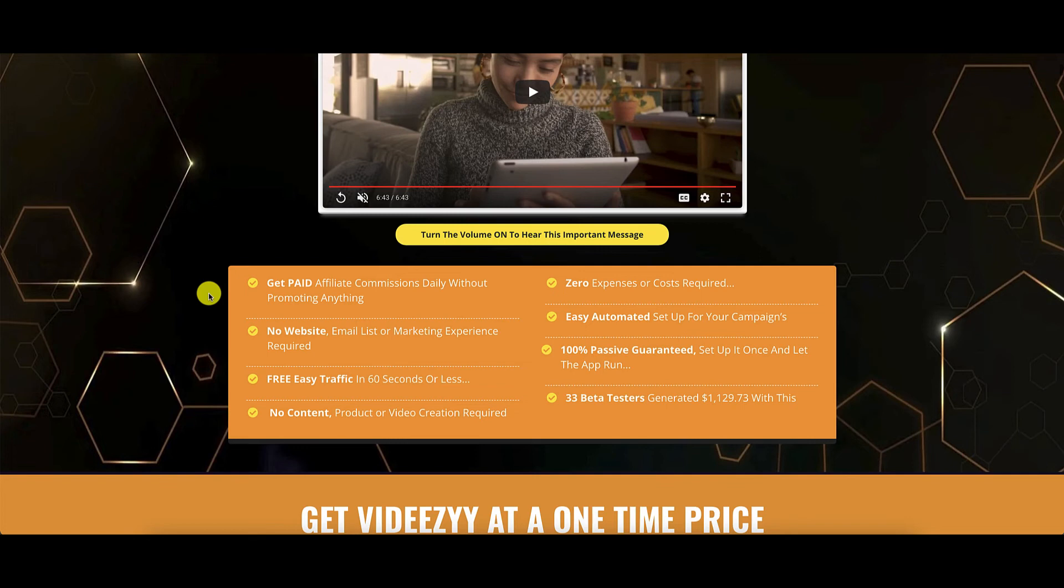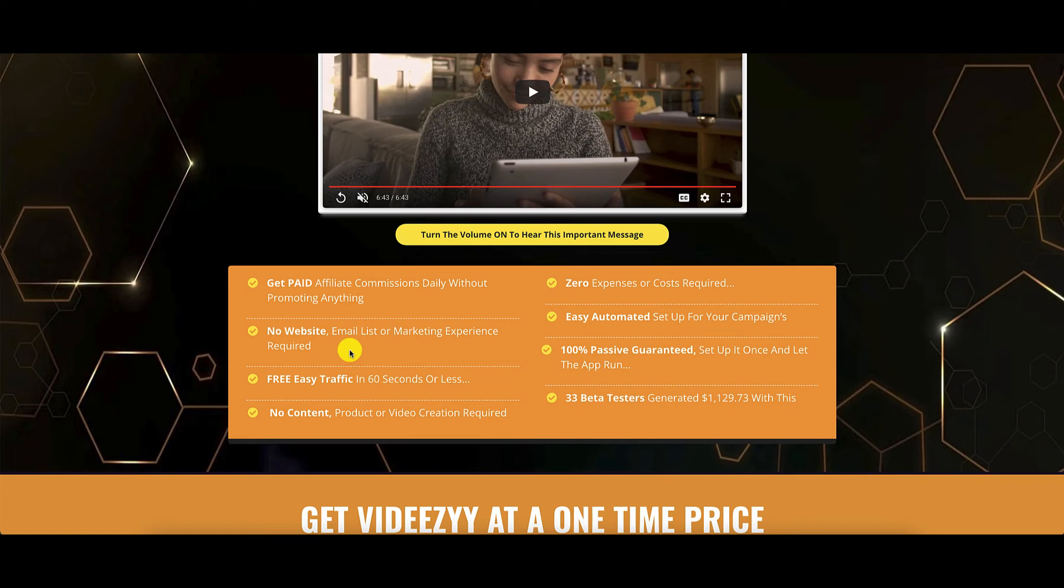You need to put it up on Facebook or Pinterest or Twitter. Otherwise, if you don't do anything, you're not going to get paid. You don't need a website or email list or any marketing experience. So this is perfect for beginners who are getting into affiliate marketing. And the traffic is easy. It is kind of done for you as long as you use the right social media to promote.